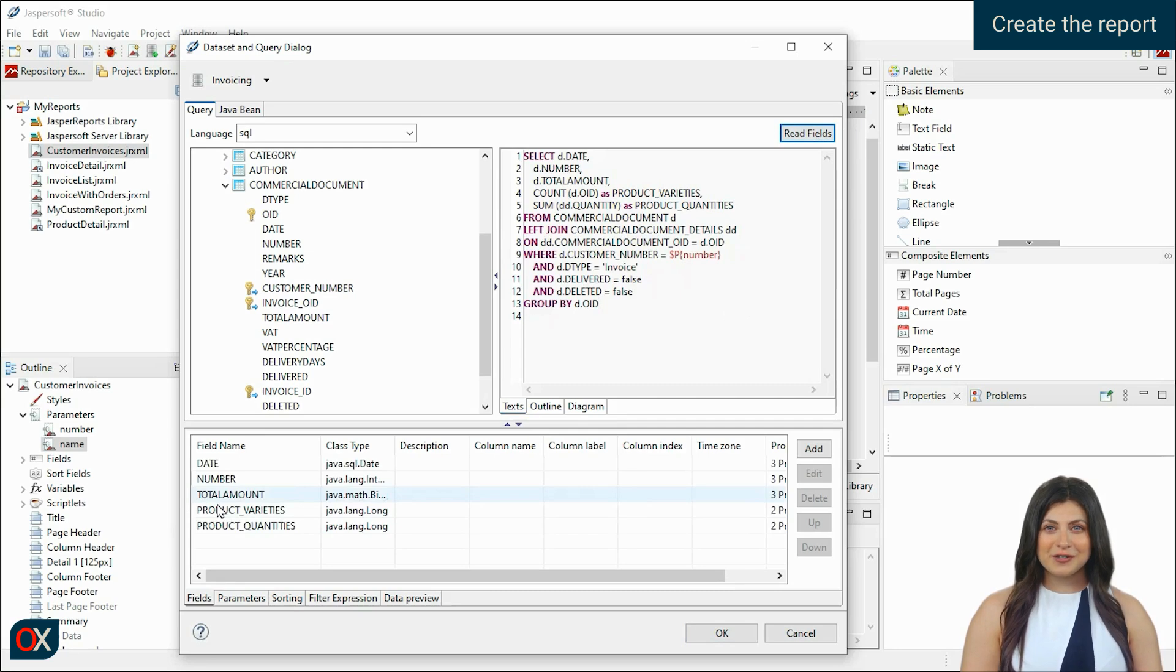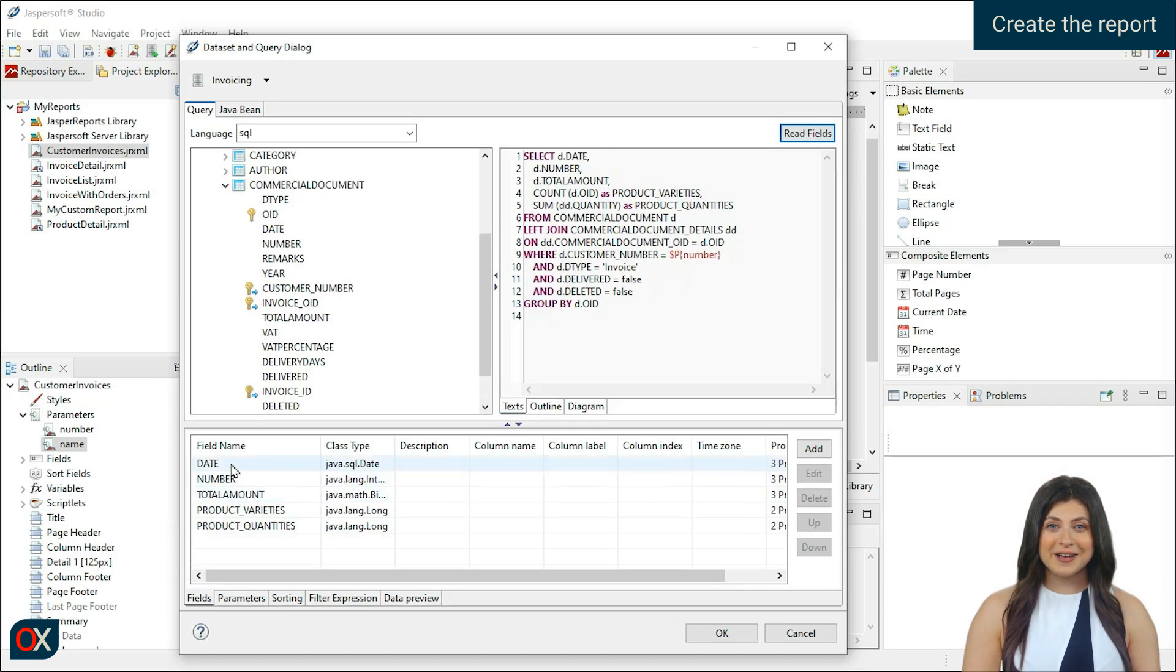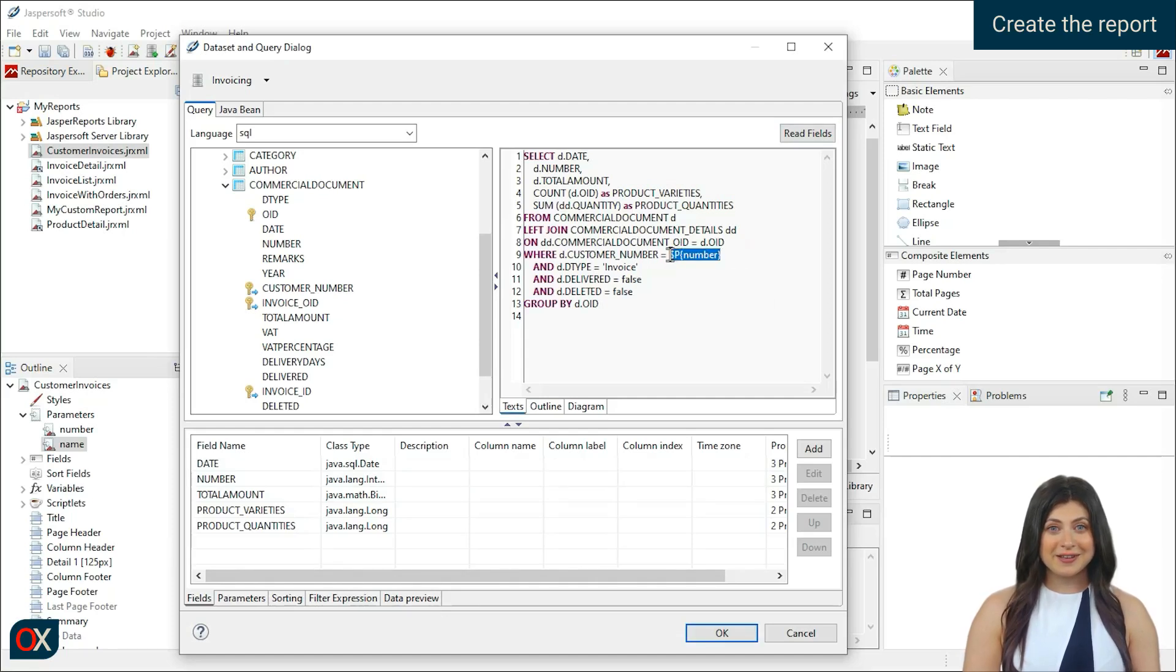Once the fields are read, the names and types are loaded below. If necessary, we can select one and edit it. These fields are automatically loaded into the report's fields. Let's test the query, as it might not have errors but may not return the expected results.